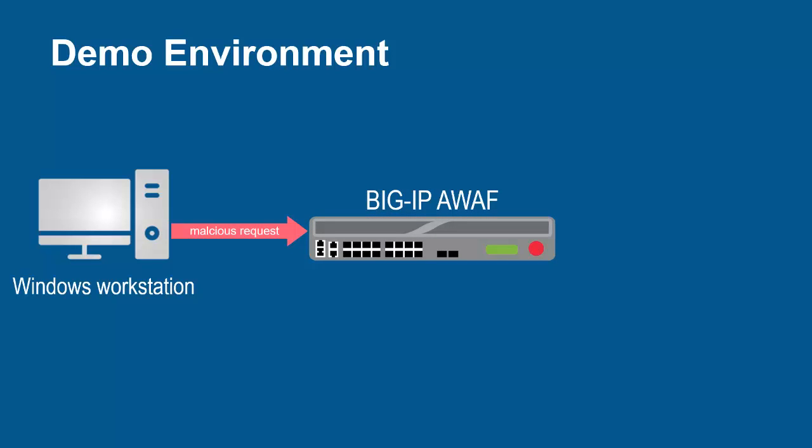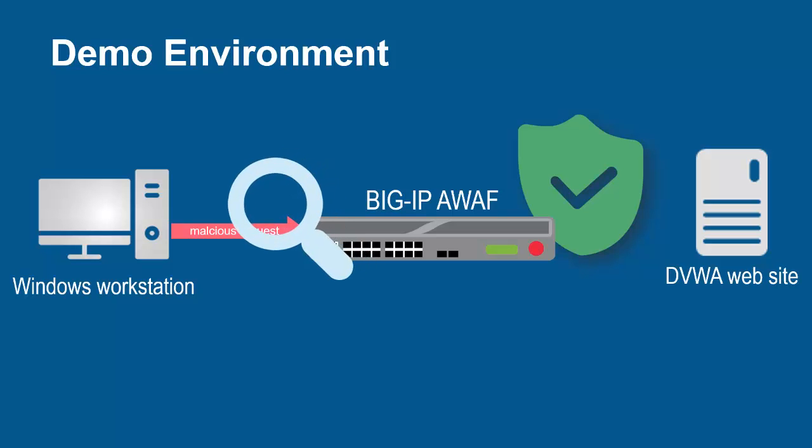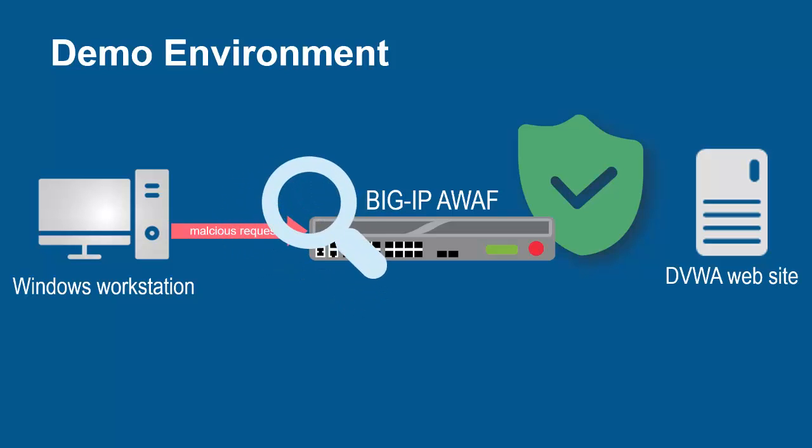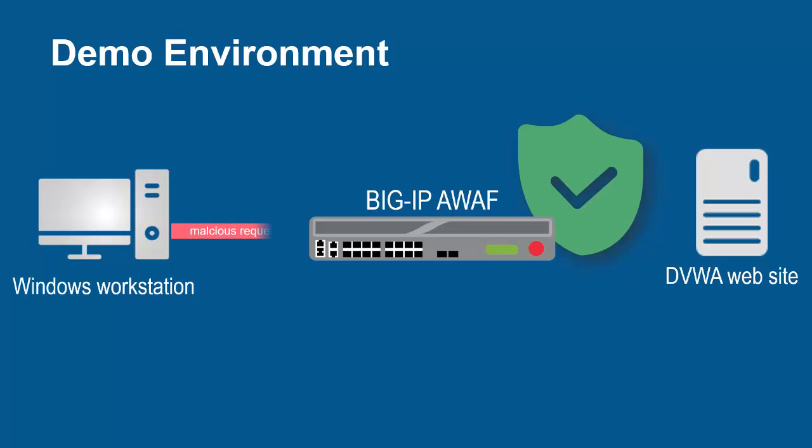The BIG-IP system sits in front of and protects the backend web application. The BIG-IP system, using its full proxy architecture, examines every request and can block all malicious requests and prevent them from going to the backend web servers.